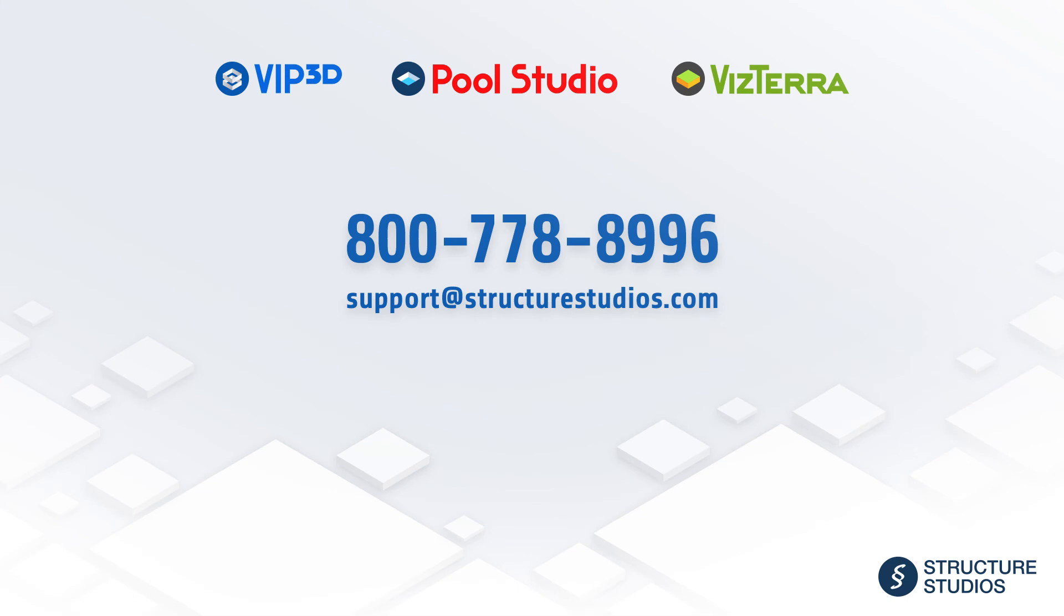For more information about AutoCAD, make sure to read the full AutoCAD help page. You can also find us online at StructureStudios.com, call 800-778-8996, and email support at StructureStudios.com.